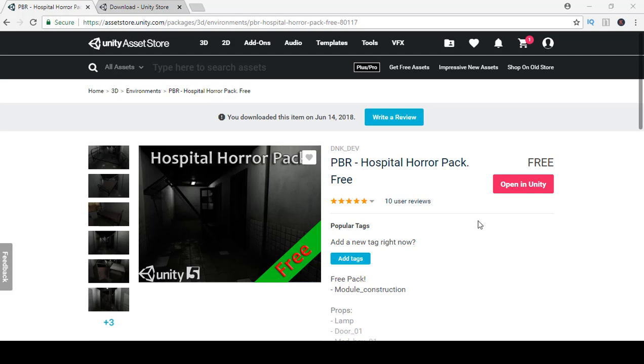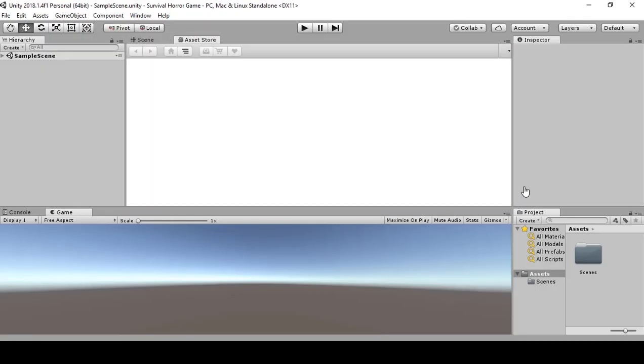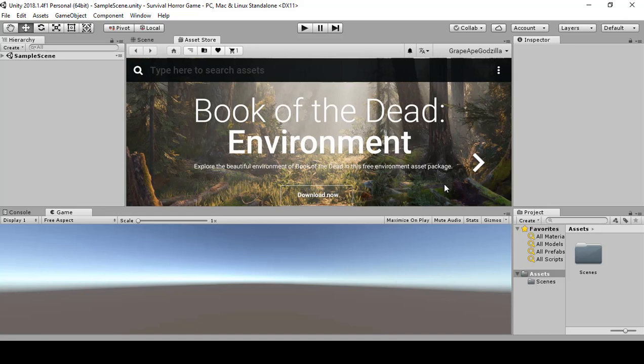Once you click on the link, you're going to get something that will say download or add to my asset. I already have it downloaded so that's why it says open in unity. Once you get it downloaded, a pop was going to say opening in unity. I'm going to open it in unity. Just wait for it.